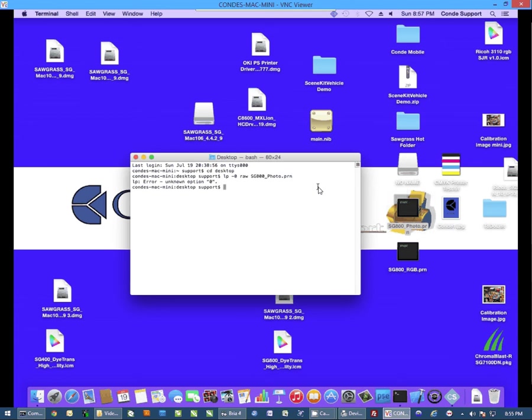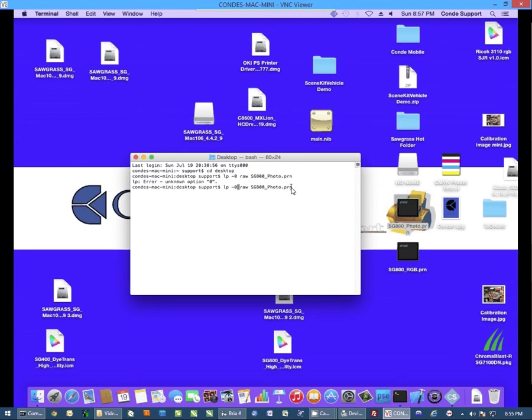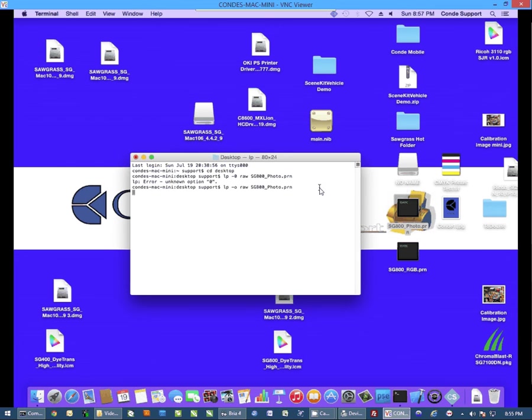Oh, see I messed up, that should not be a zero, it's lp minus o, that's the letter O, and then hit enter.